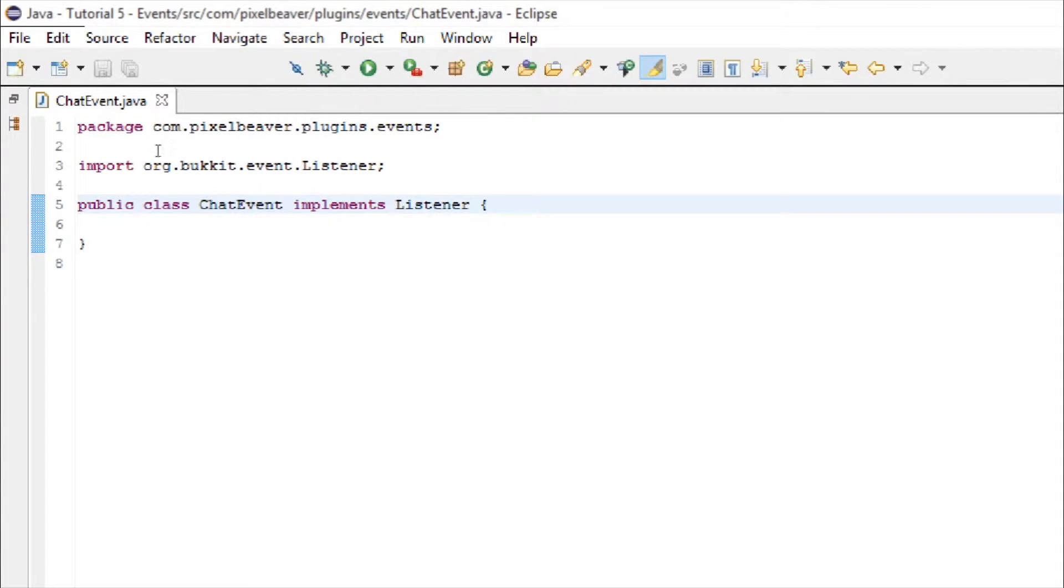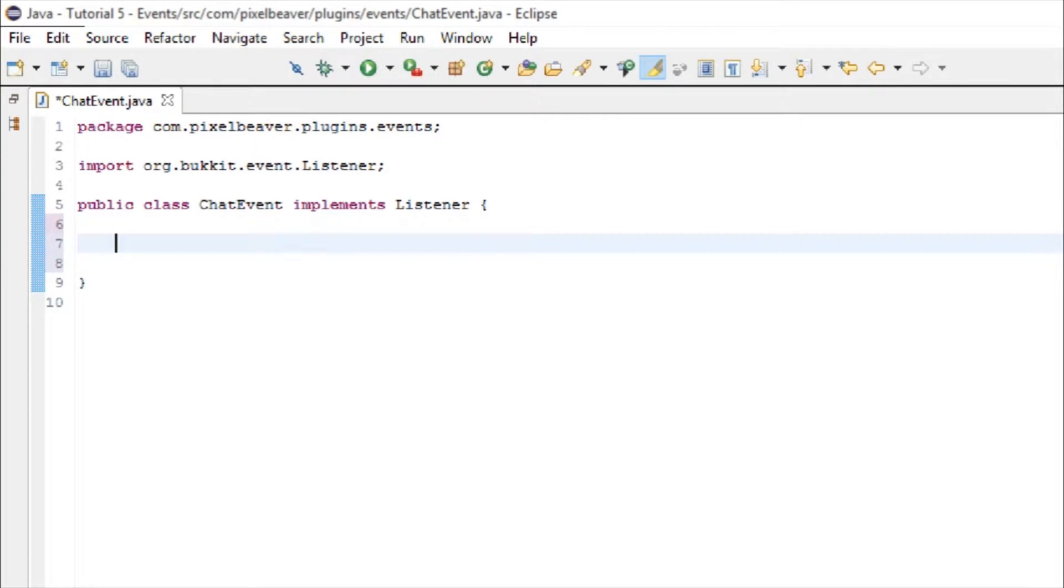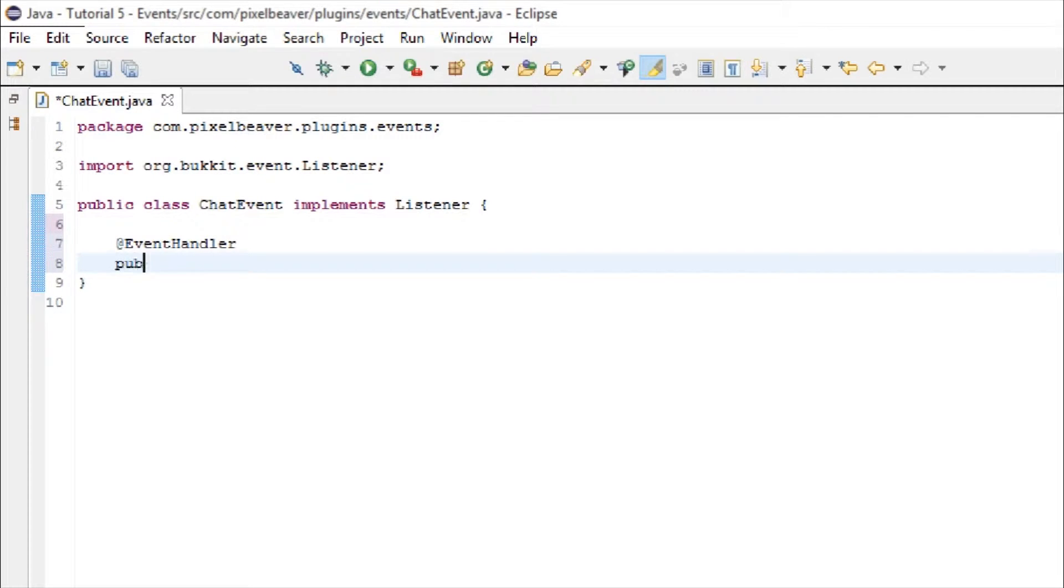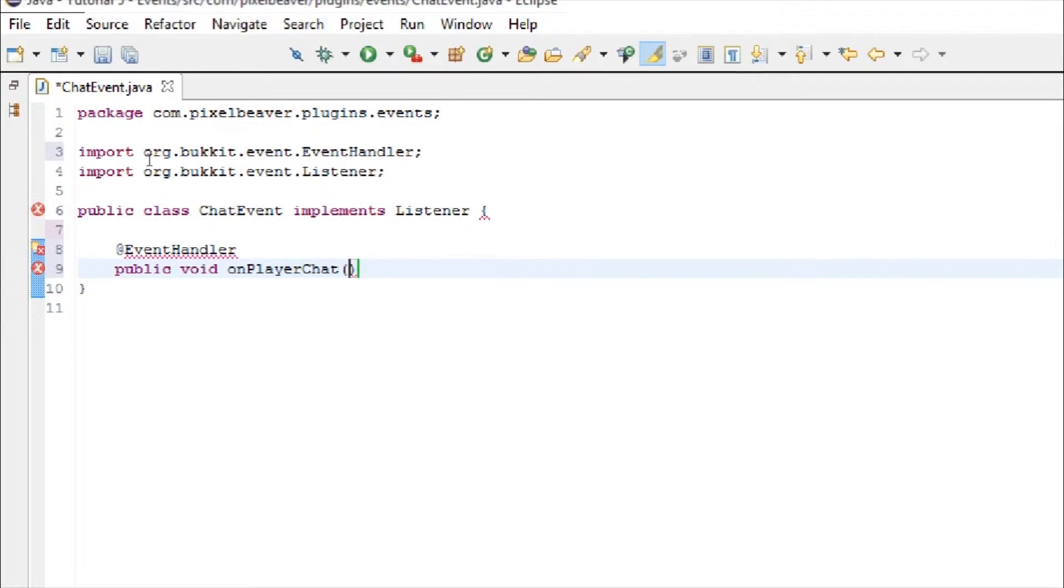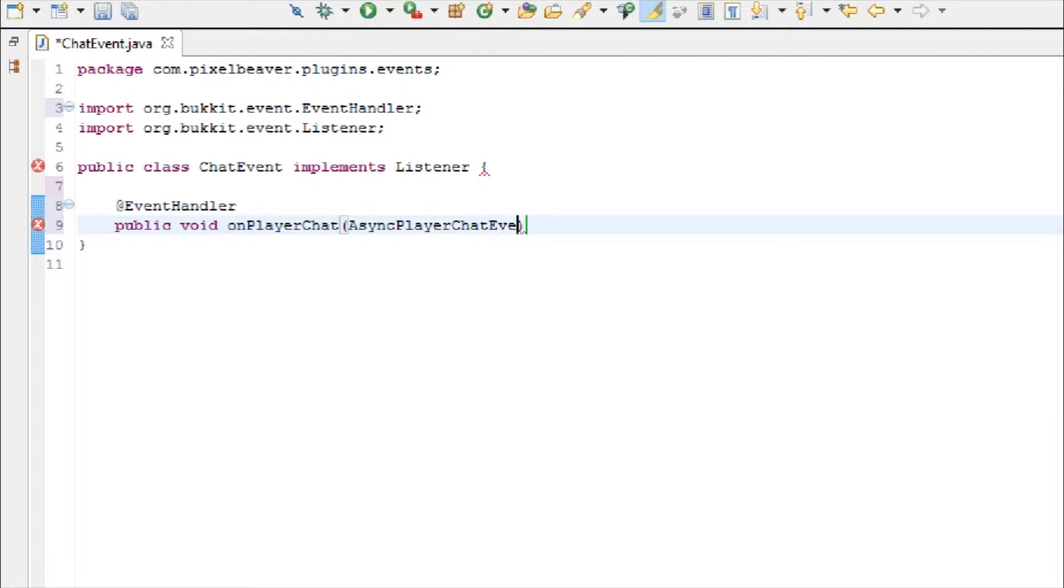Inside of here, we're going to make our at event handler tag. There we go, at event handler, public void on player chat. And let's import everything. Inside of here, you're going to type async player chat event e.